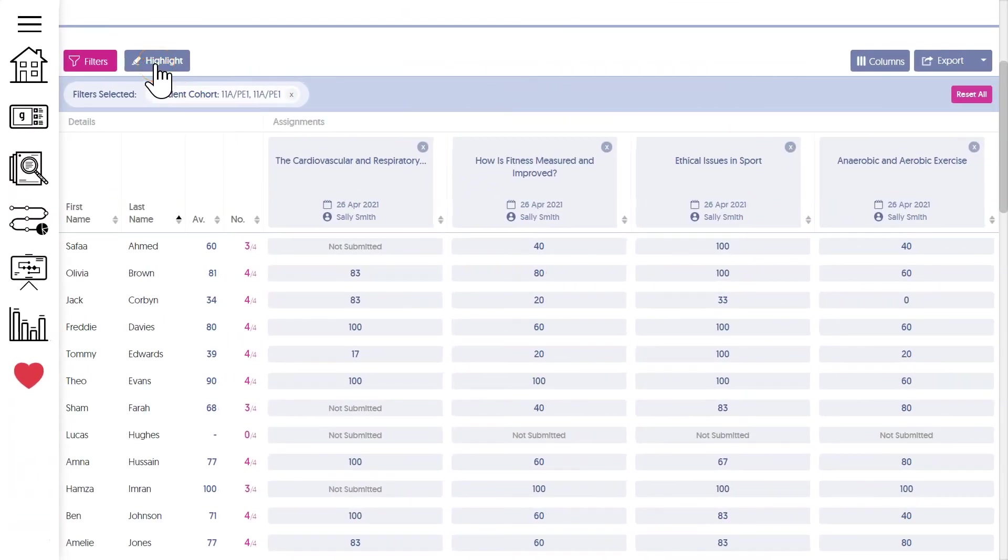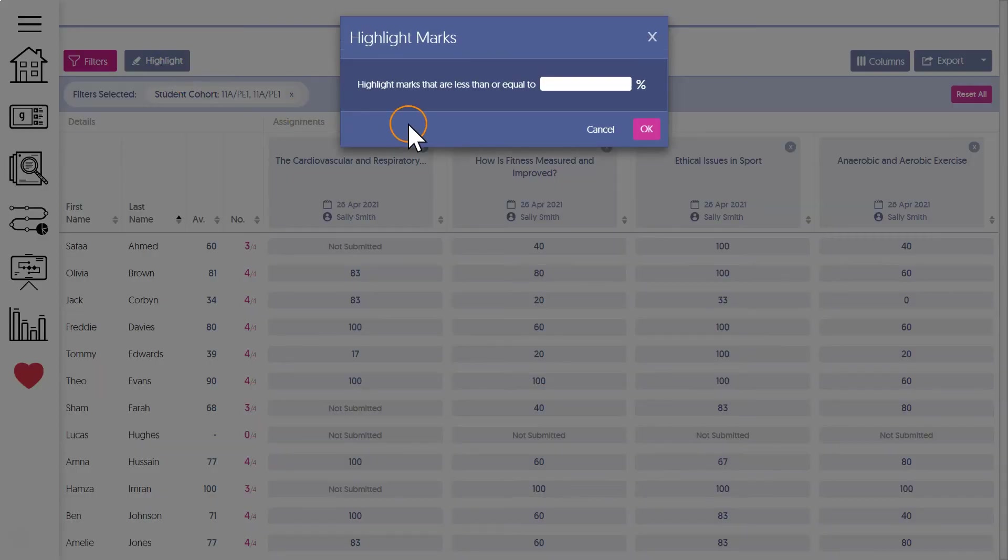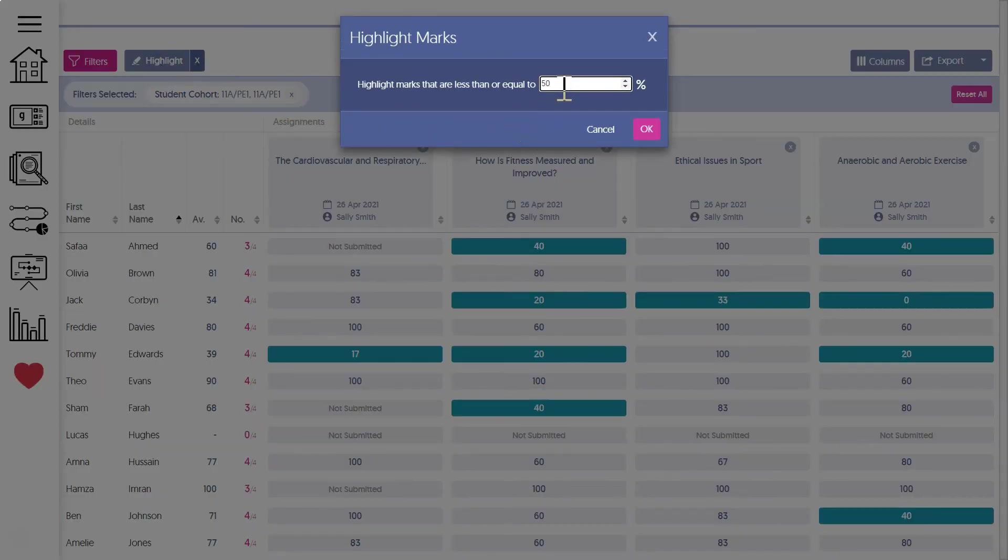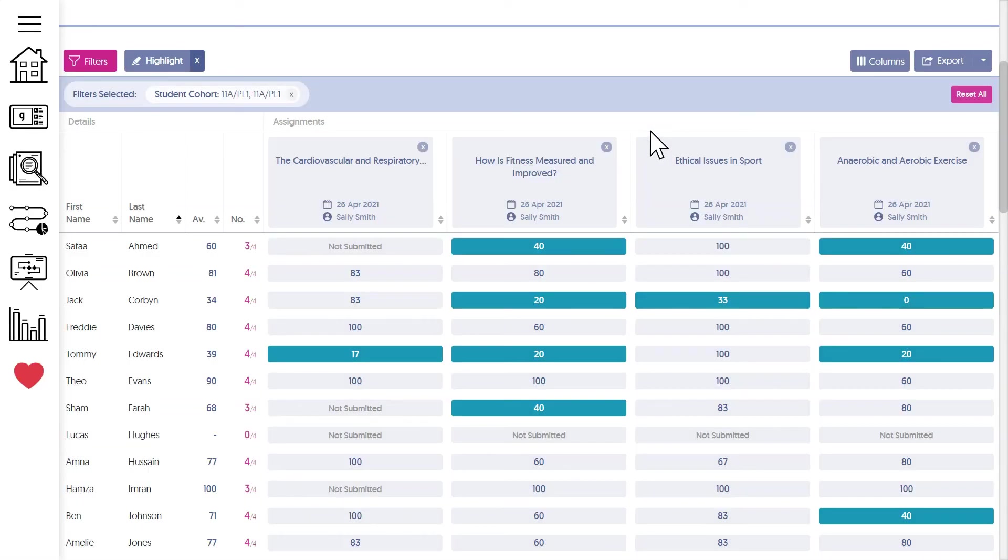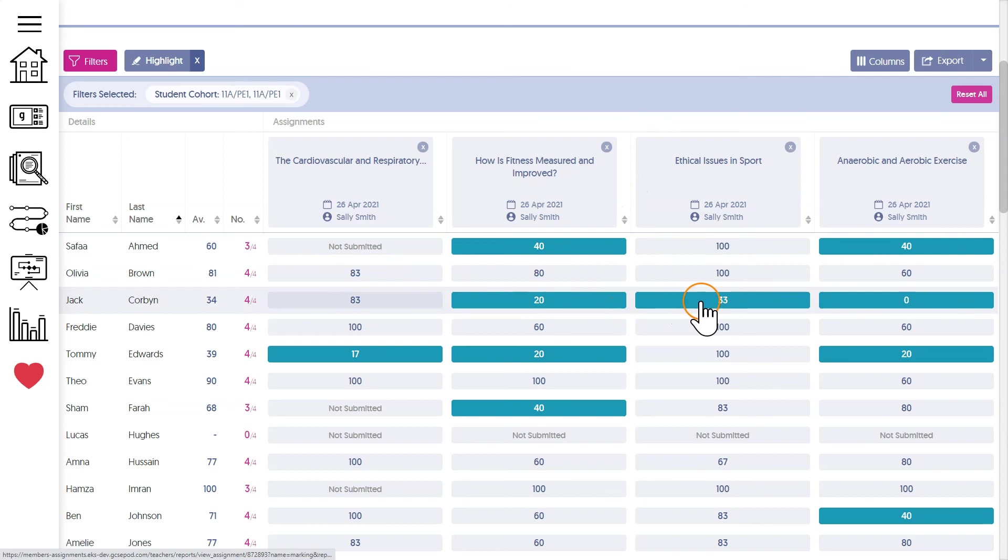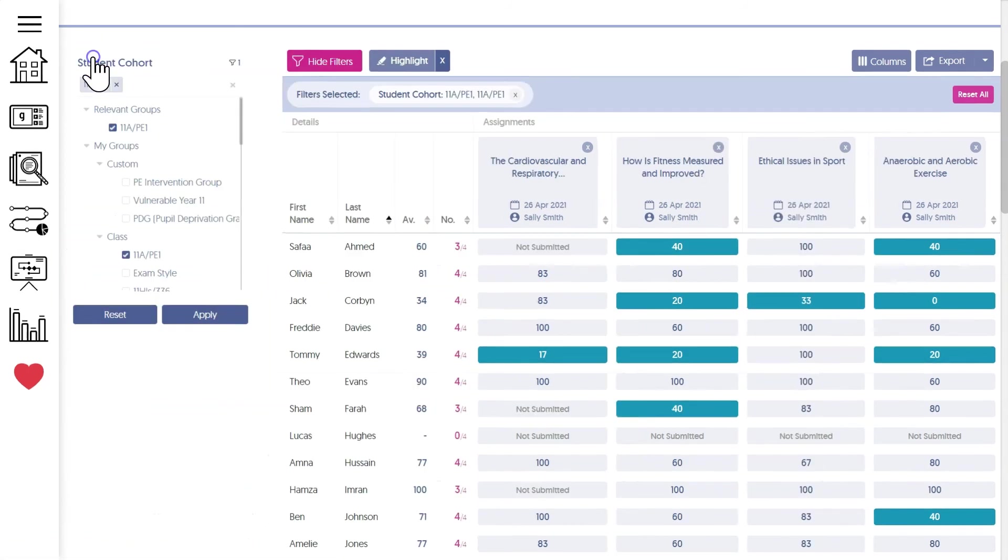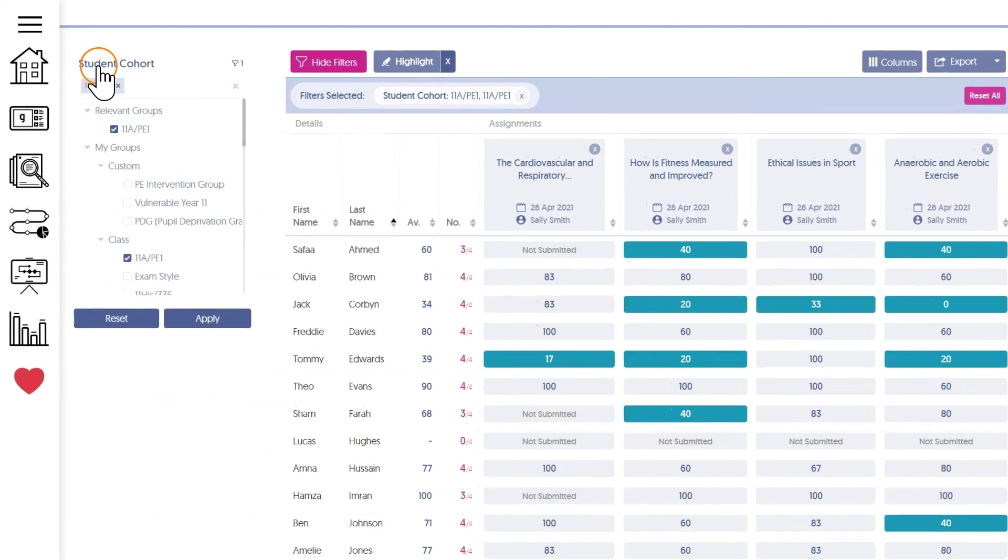The highlight feature is especially useful if you're keen to see at a glance any mark below a certain level. It can also visually highlight patterns in the results, such as a student who's consistently scoring below a certain expected mark.